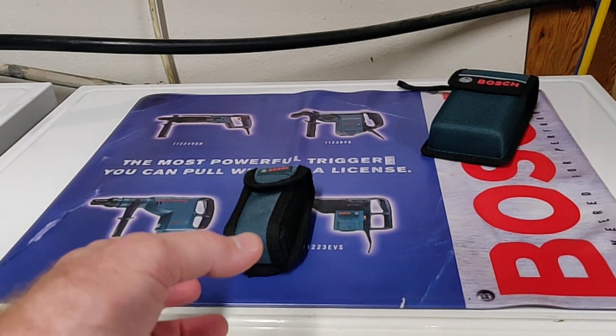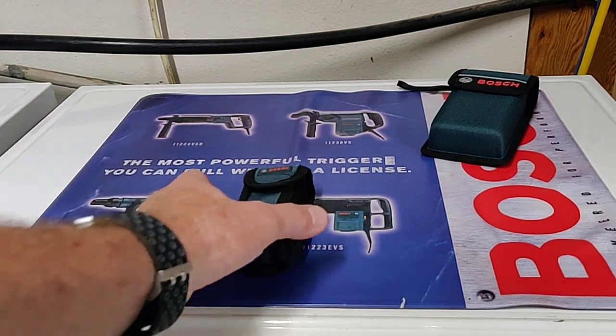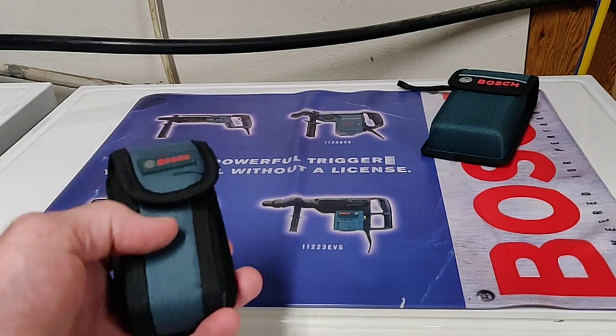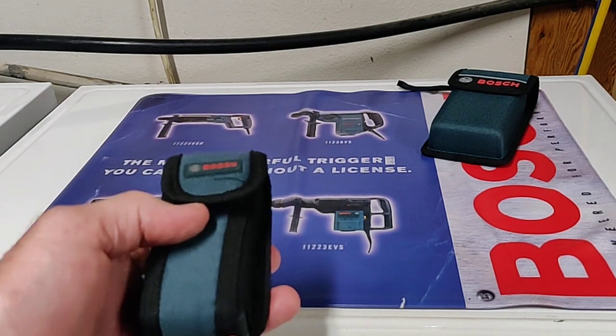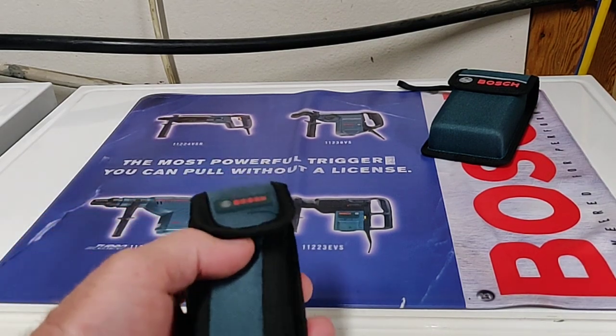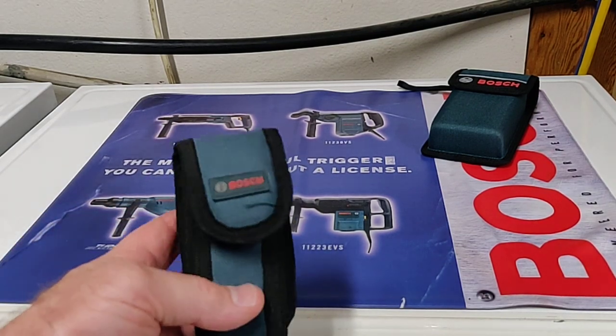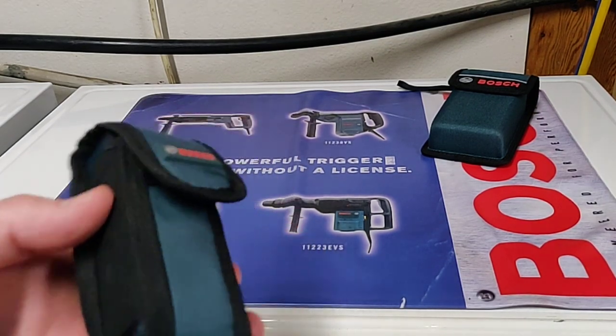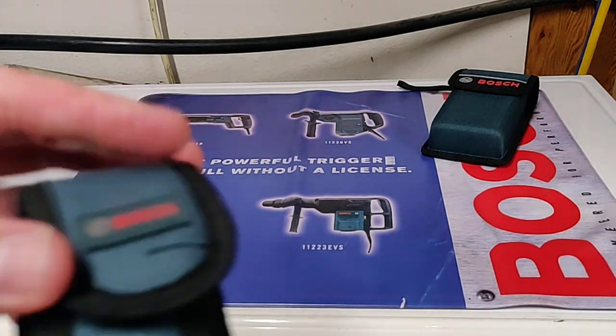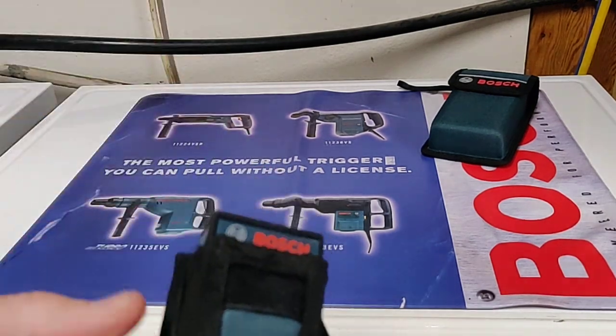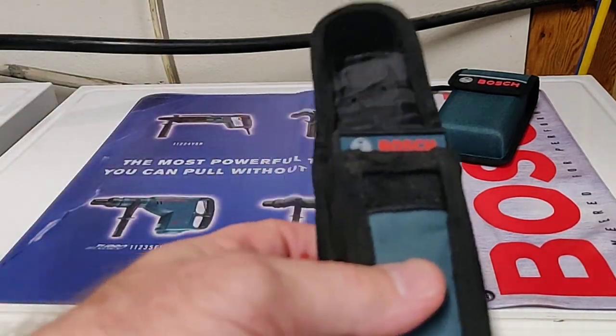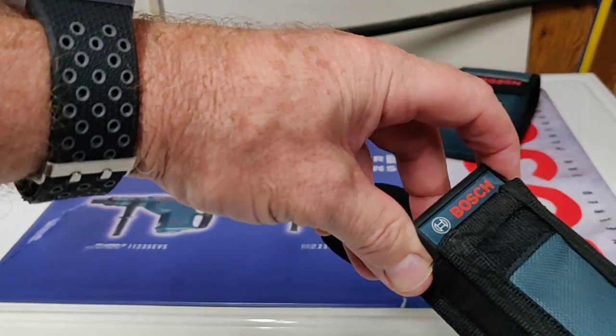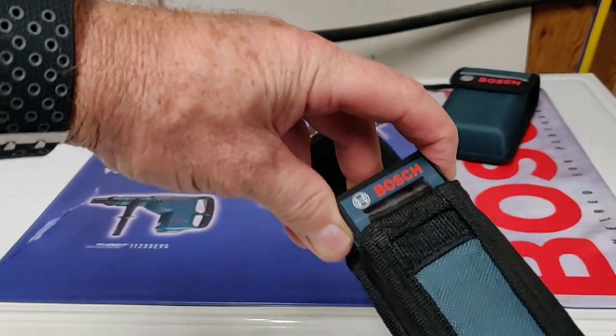Greetings curious viewers. This is Tool Tips from Tommy and I'm Tommy. Today I'm going to show you guys the Bosch GLM-50C, which is their full-featured laser rangefinder.